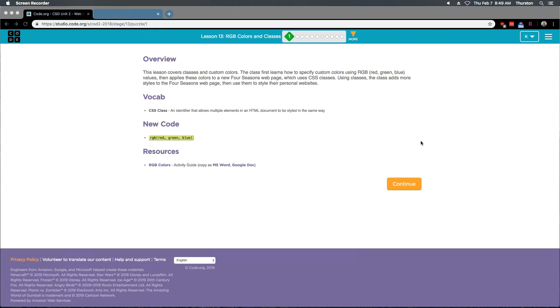Then you use them to style the personal website. CSS class: an identifier that allows multiple elements in an HTML document to be styled the same way. What they mean by multiple elements...